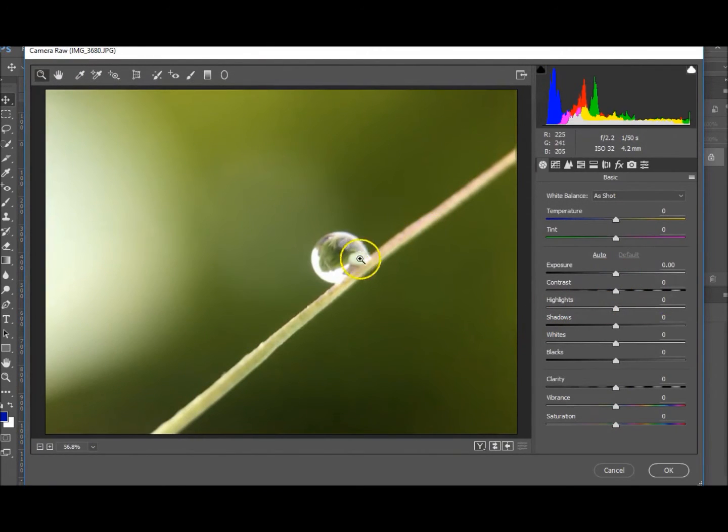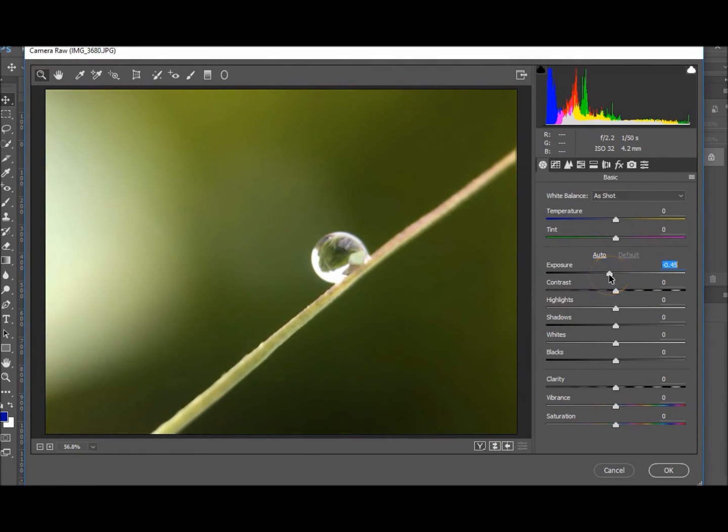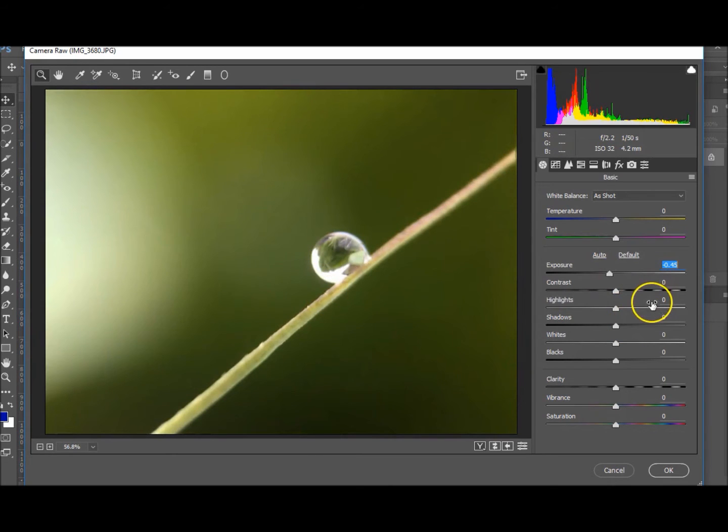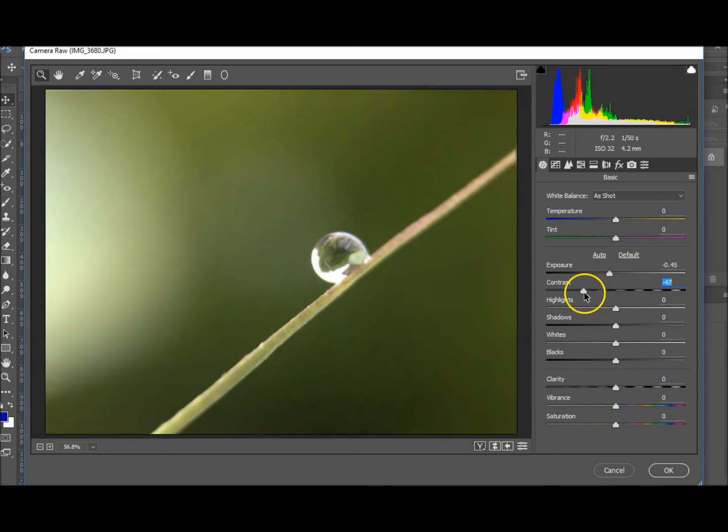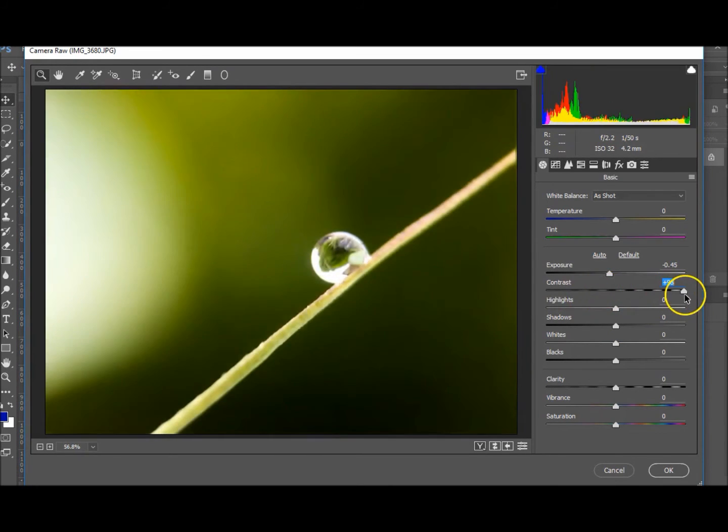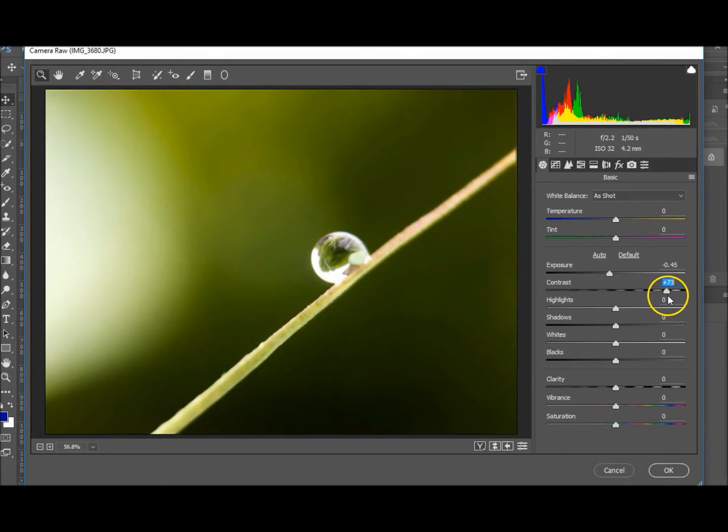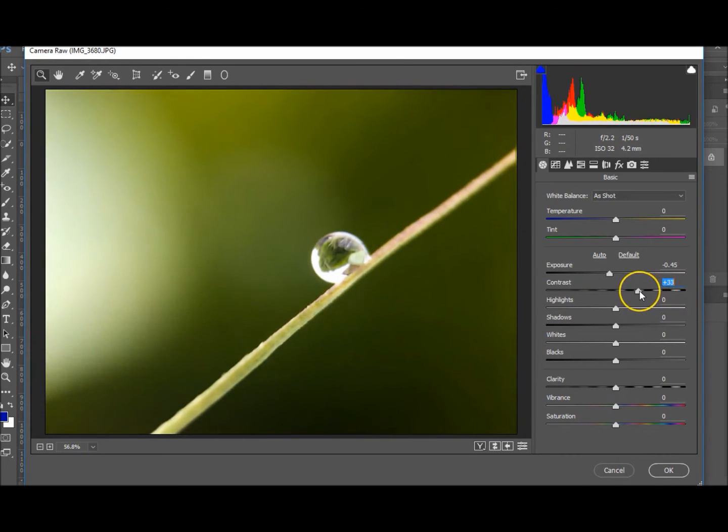Okay, exposure. I think it's bright enough, or maybe we can just turn it down a little bit. There we go, the background's gone down so it brings out the drop a little bit more. Contrast, let's play with the contrast. Yeah, I like that. There we go, let's not take it up so high. Let's take it up to 30.